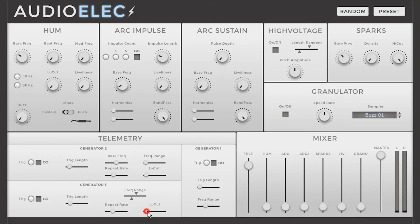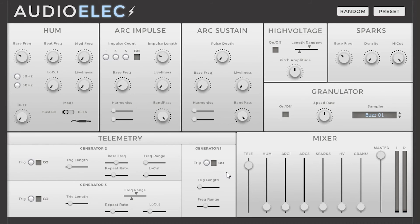I'm going to cut some bottom end here, and then I can map the trigger of Generator 1 and the infinite trigger of Generator 3 to MIDI keys in my workstation. Then I can trigger them as the events appear on screen, just like this.